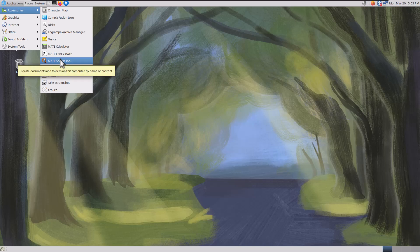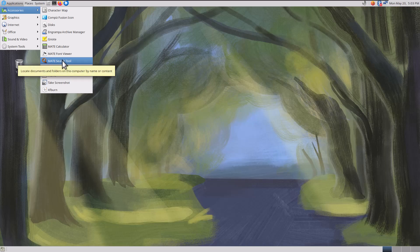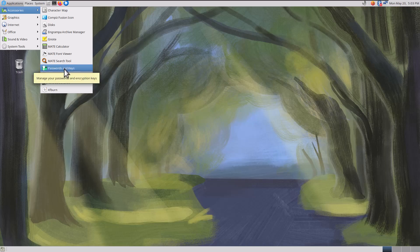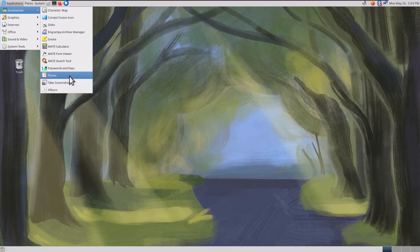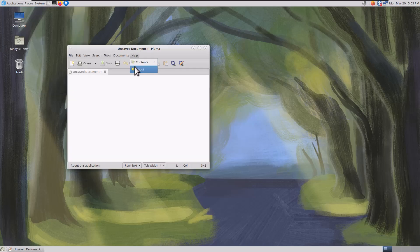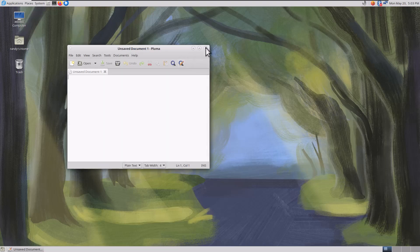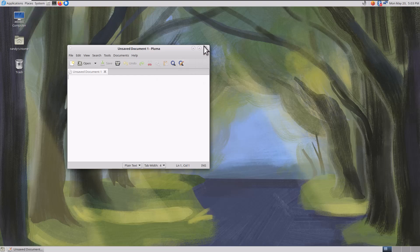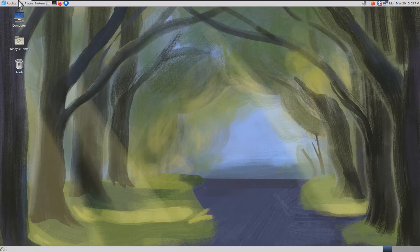Seems to have a lot of stuff right out of the box. Mate Search Tool, so it's just like a file finder. Passwords and keys. Pluma, edit text files. Everything is snappy. This is really fast. It's got Find and Replace. Very cool. It's my favorite kind of text editor. Simple.